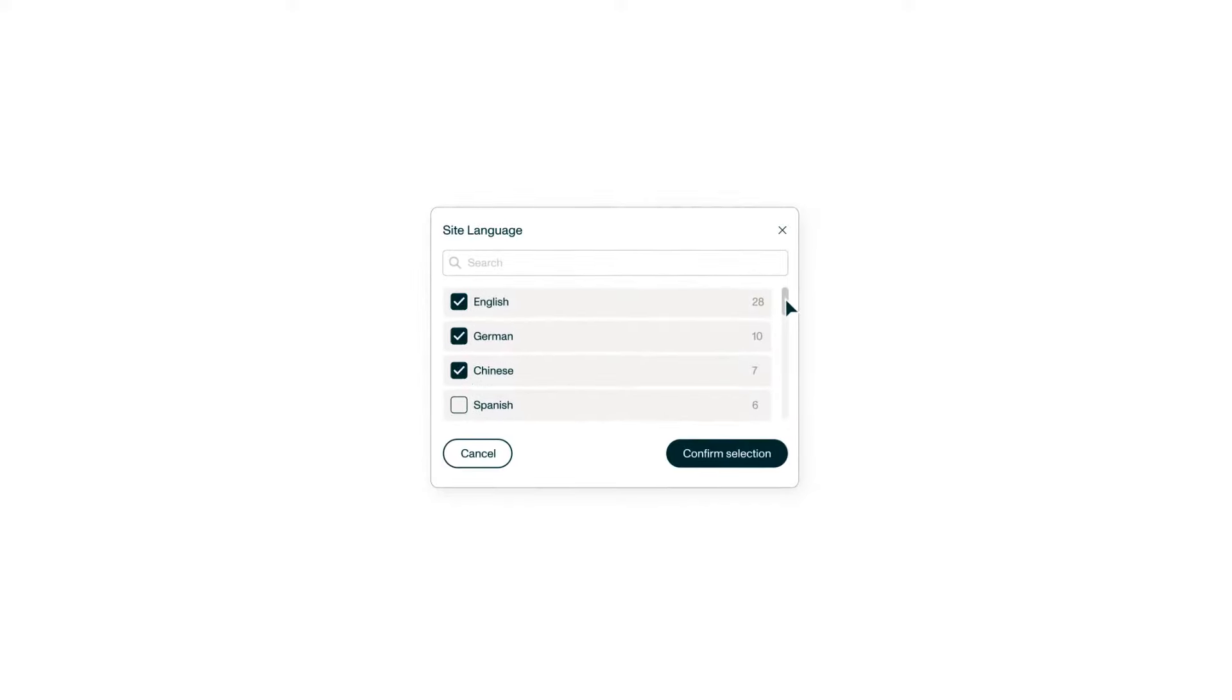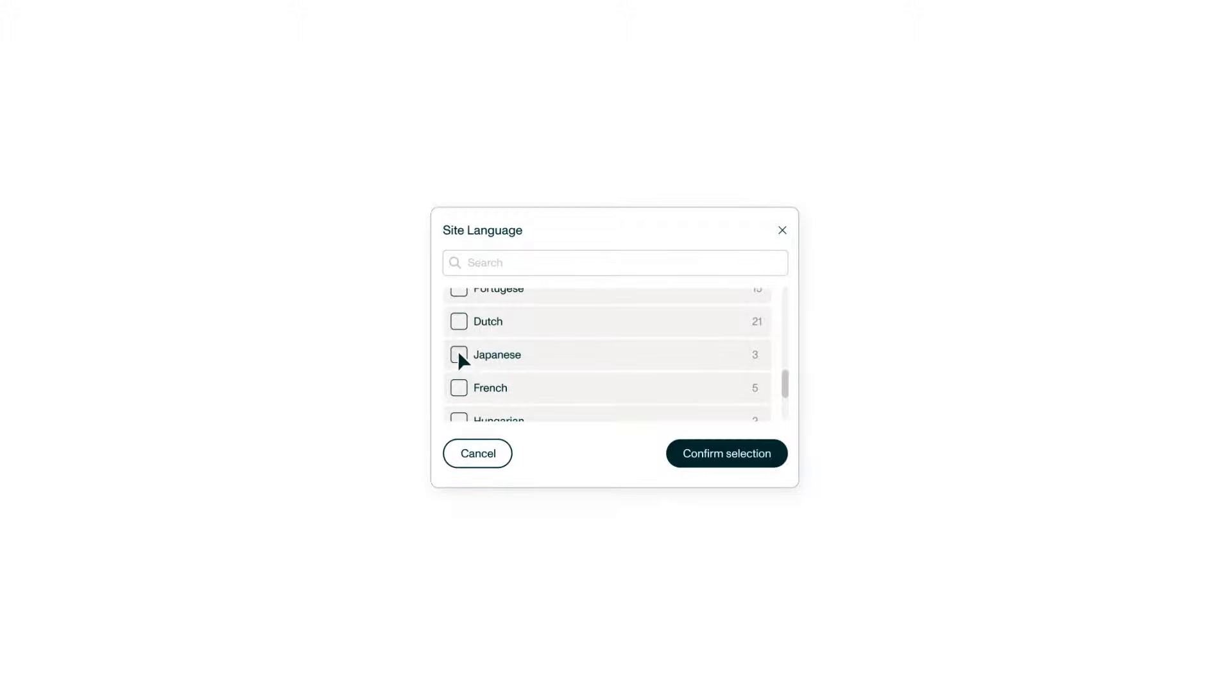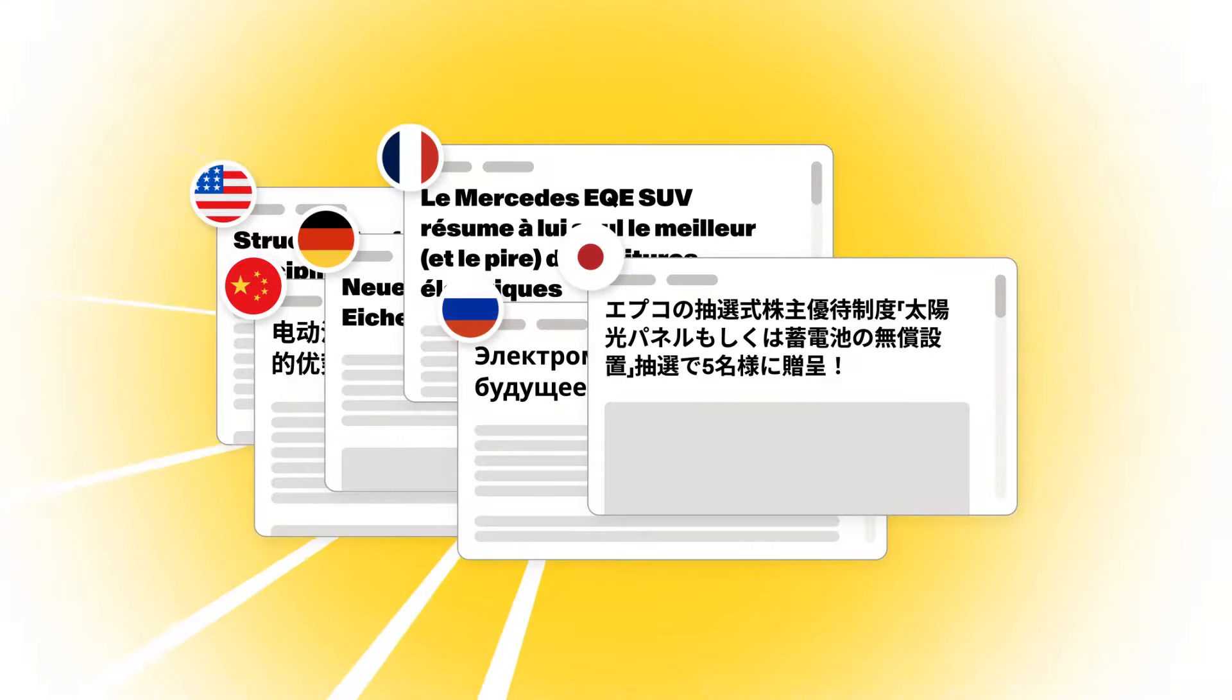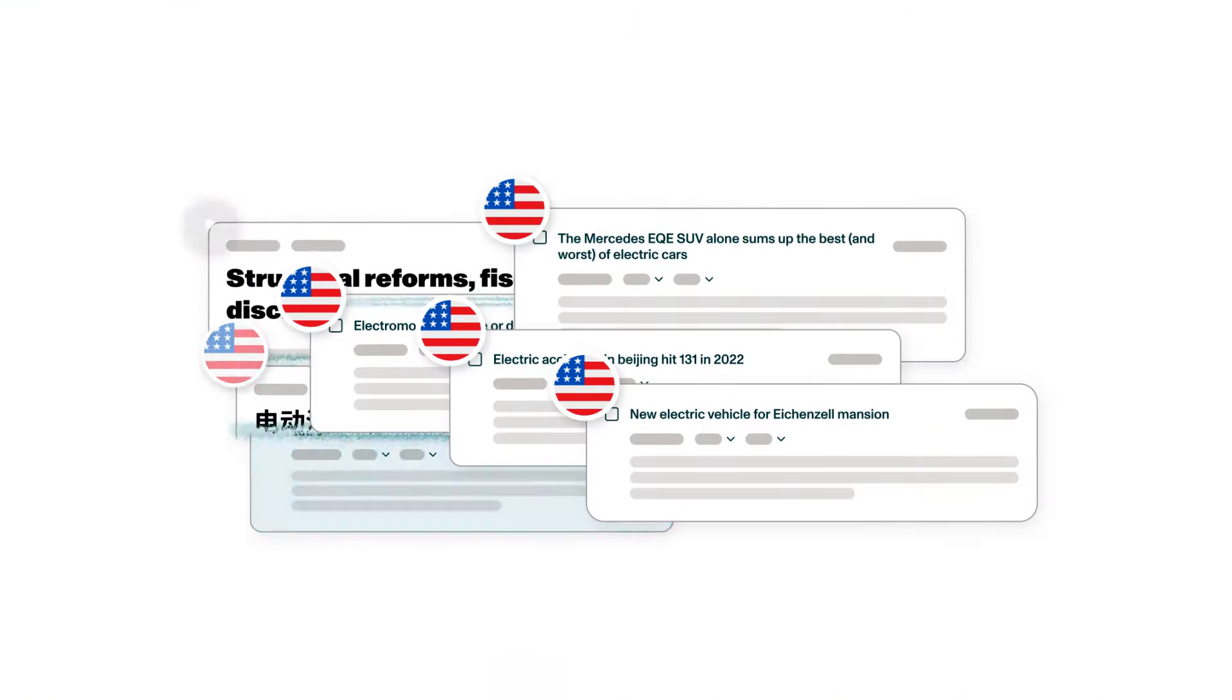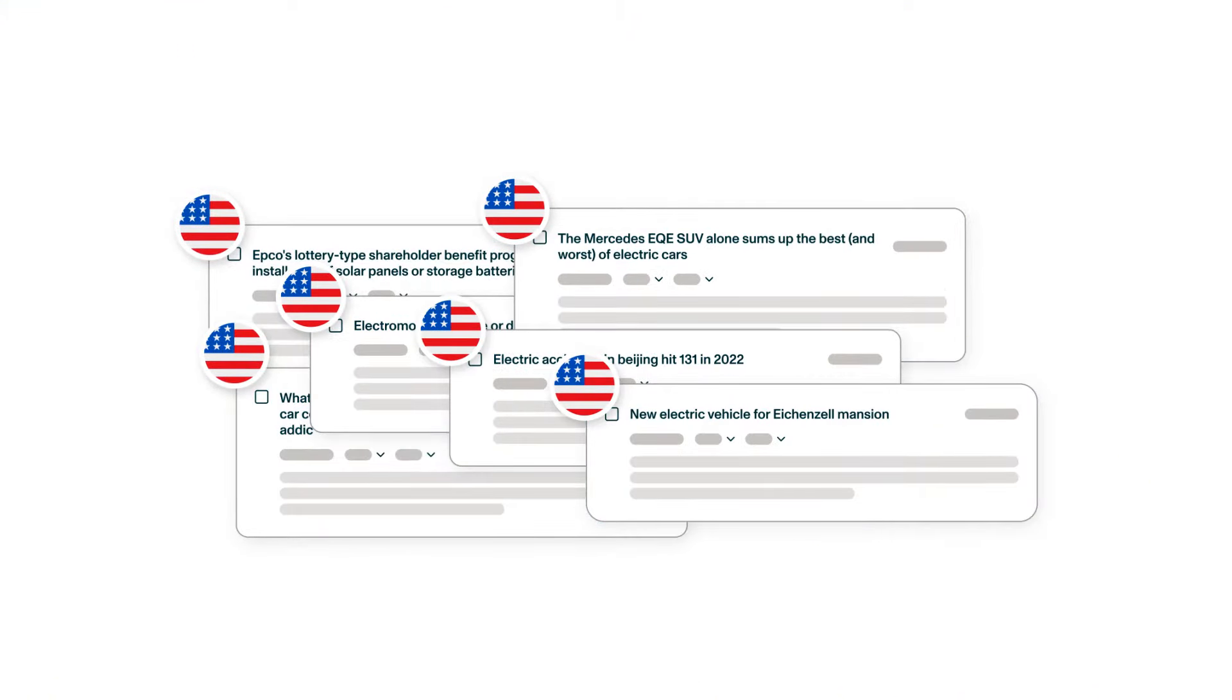Need foreign market insights in English? Valona speaks a hundred languages fluently and spots local insights before it's even news. That's a language we understand.